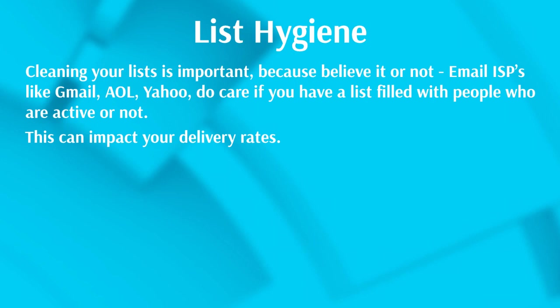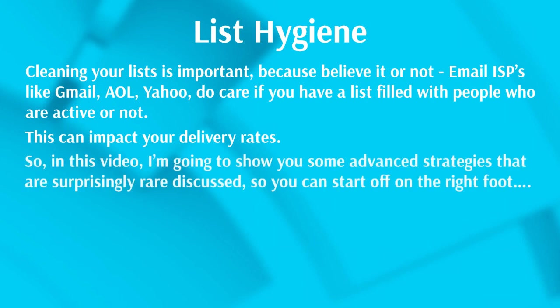So how do you go about doing that by using GetResponse? What I'm going to do now is hop on over to GetResponse.com and show you step by step how to clean your list.